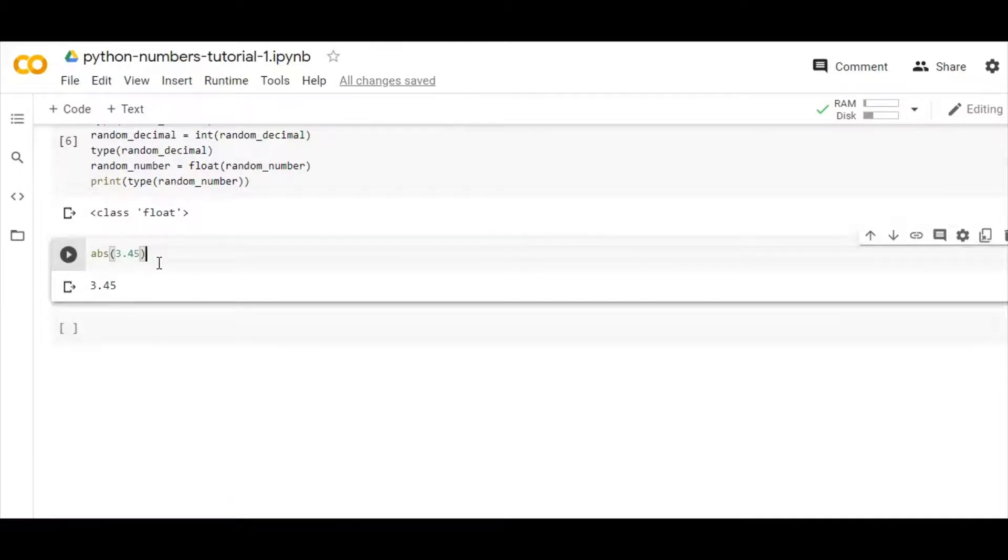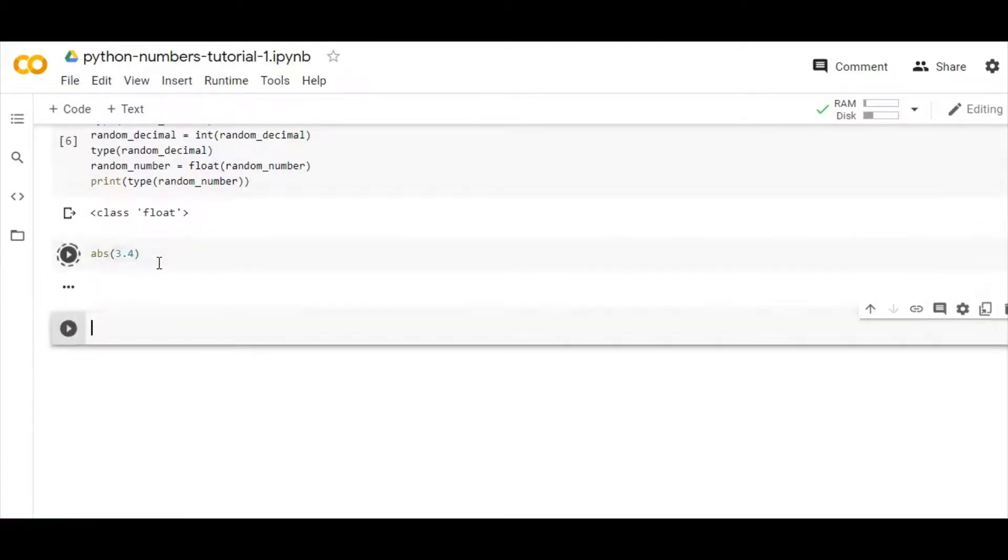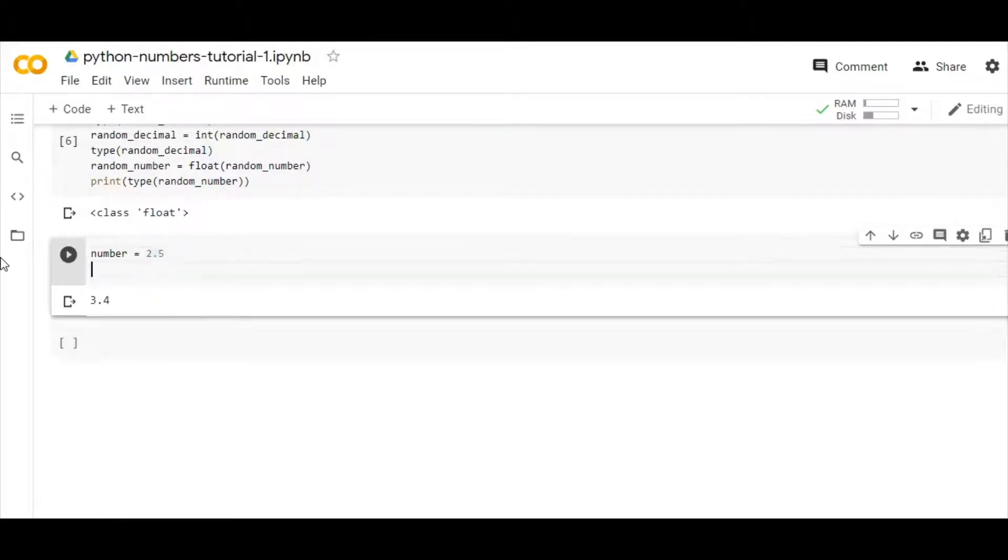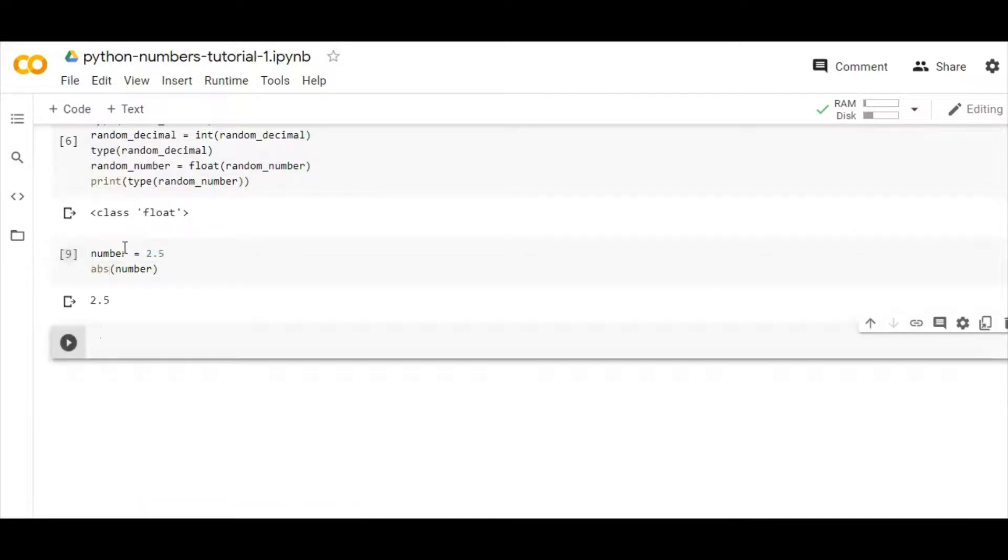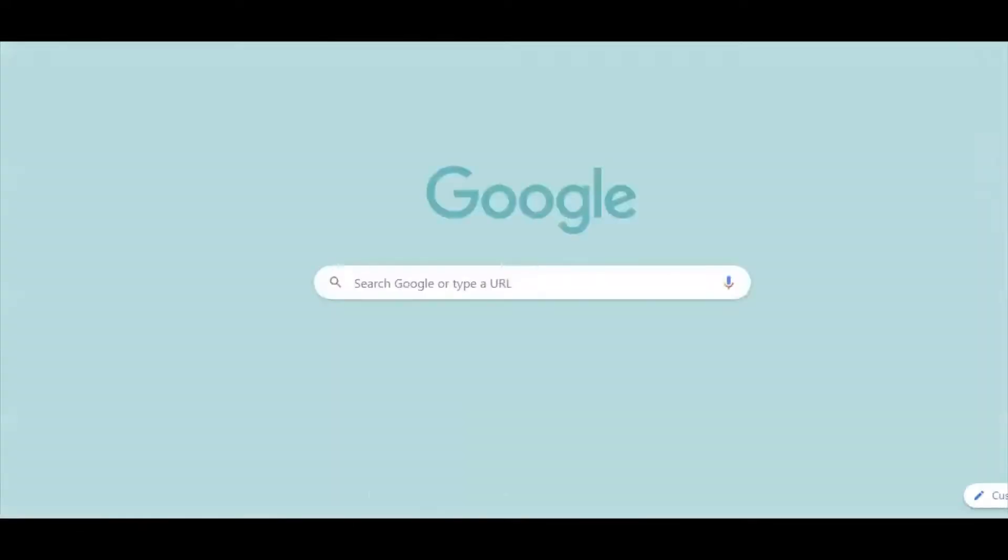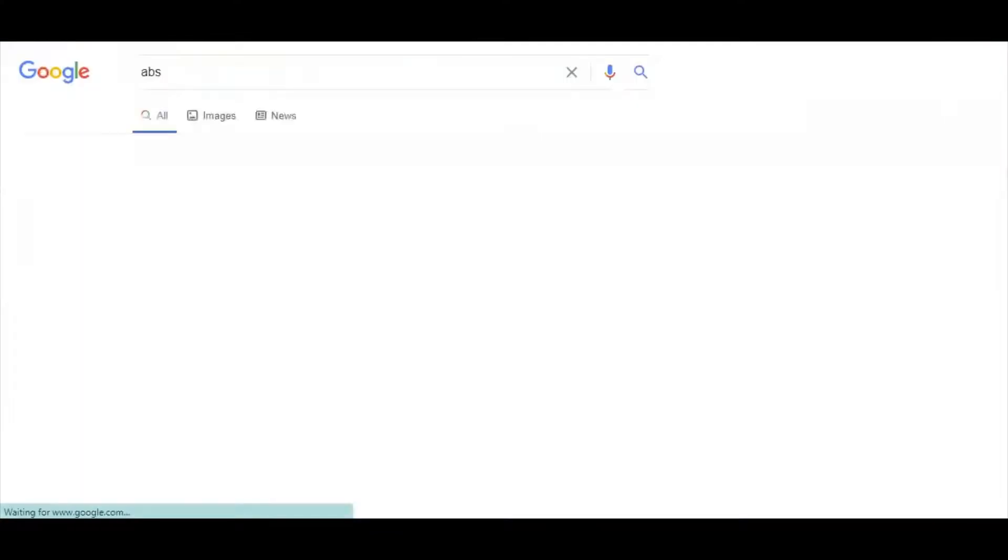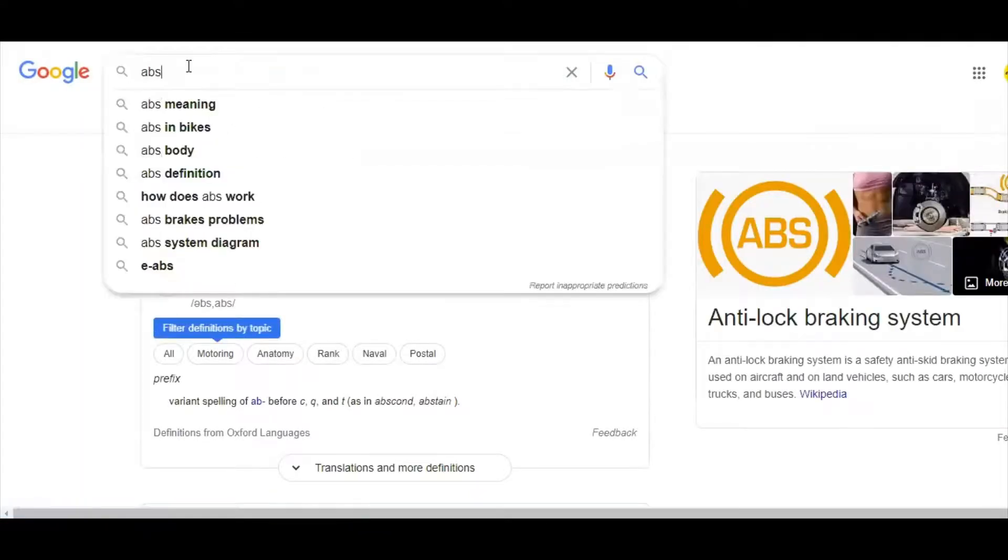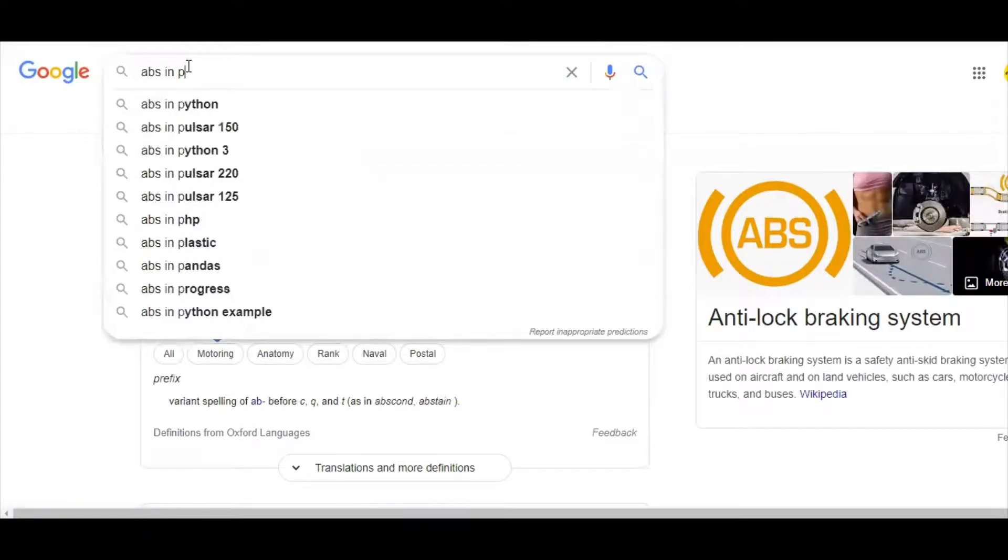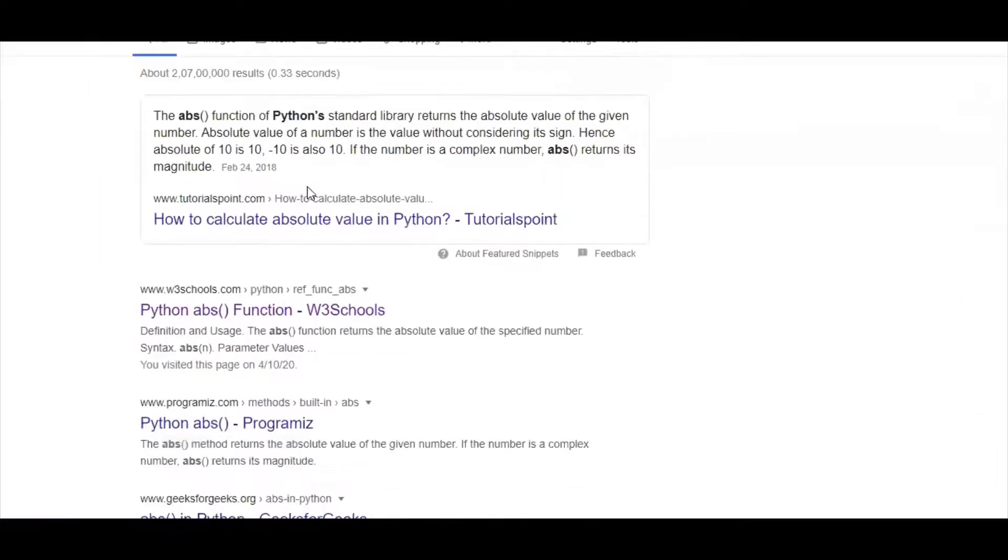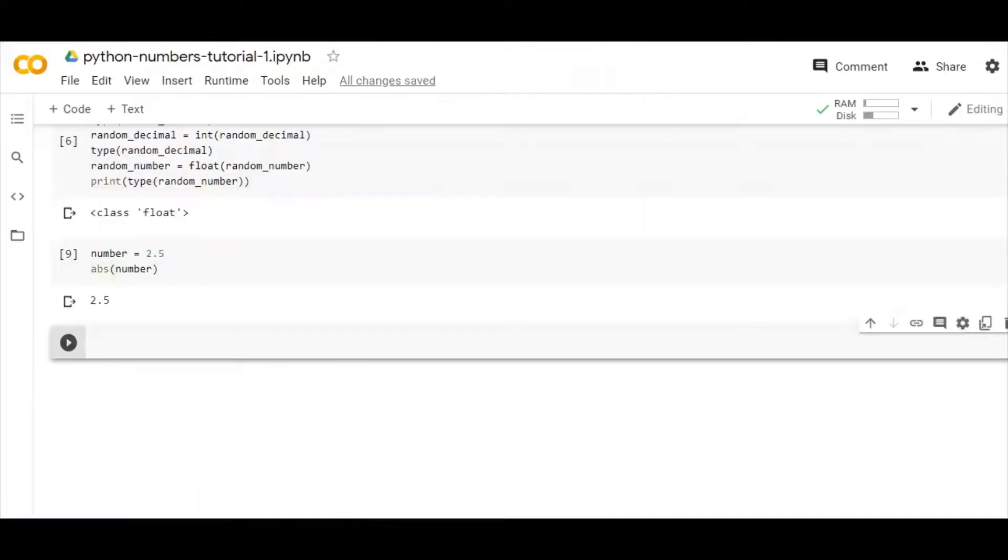Let's declare a number and if I write here abs. Okay, I think this syntax is correct. So this function, the abs function, will return the absolute value of a number that we pass.